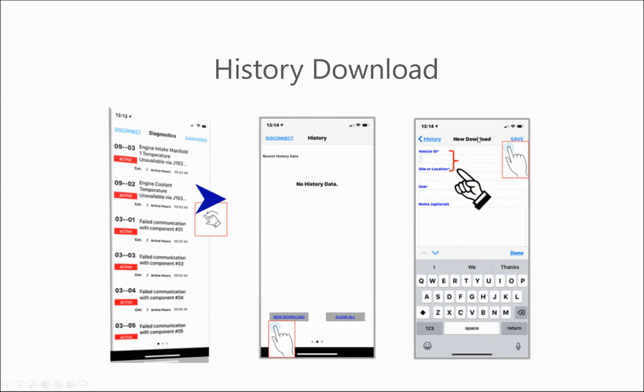Once that history file is saved, it will appear in the history window where you can then upload it directly to EMP.